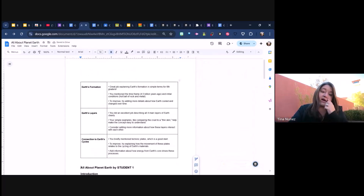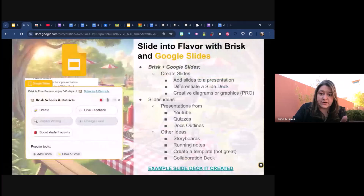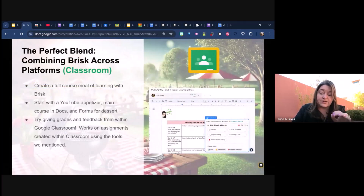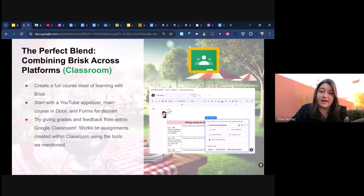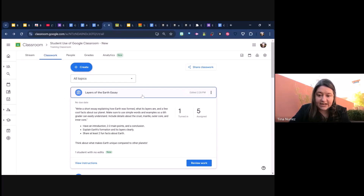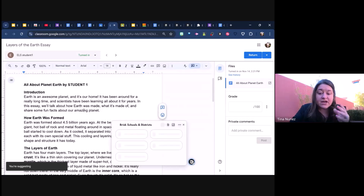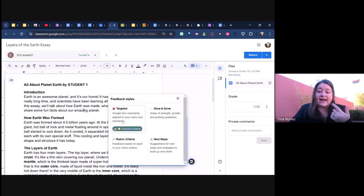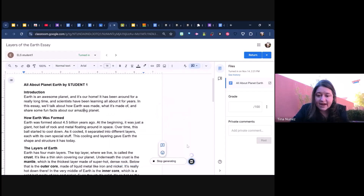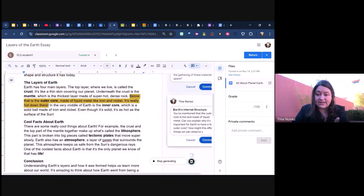If you don't want to go through every single student individually, this also works in Google Classroom. Because it still works within the Google domain, it can function within that space. I'm going to go to my Google Classroom — I have that same student essay as an assignment here. After the student has turned it in, I go to Review Work. It's still a Google Doc with the extension running, so I can give targeted feedback, and what's interesting is it actually highlights places within the document and adds them as comments.